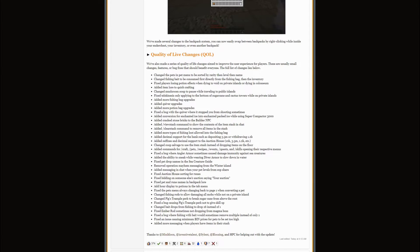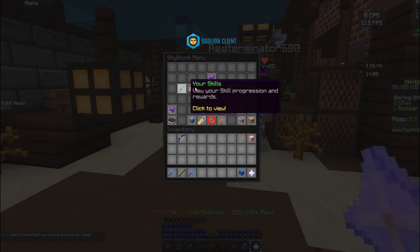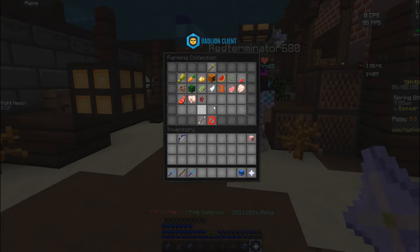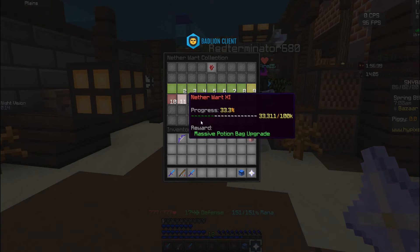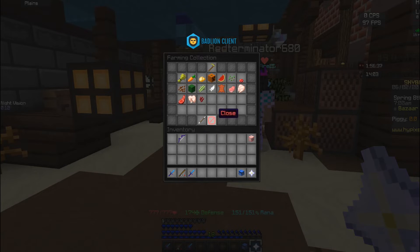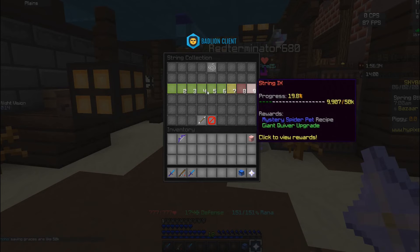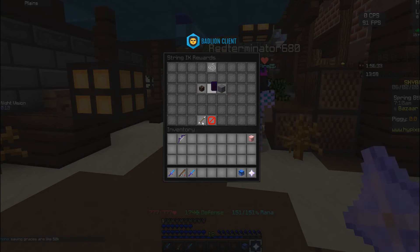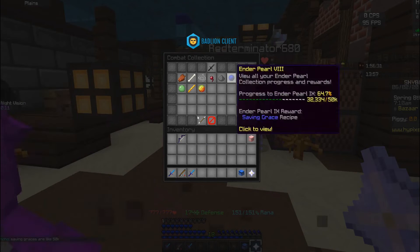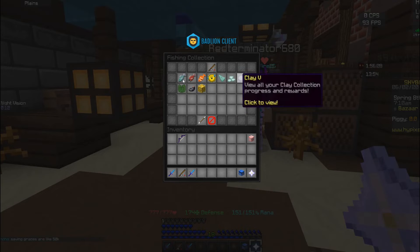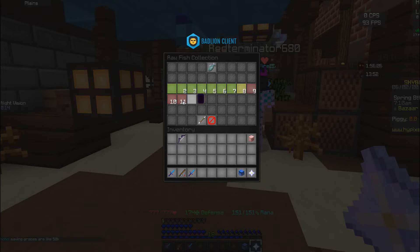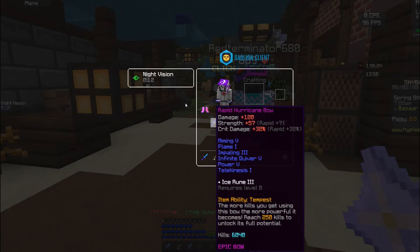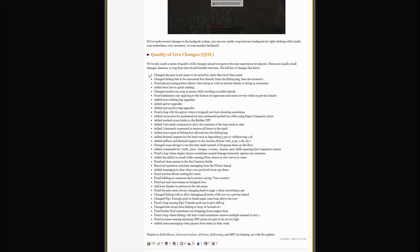Also something else is that in collections there's now massive potion bag upgrade, there is giant quiver, and then there's massive fishing bag. In your fishing bags you can actually have drops from fishing like fish or something else in your fishing bag.